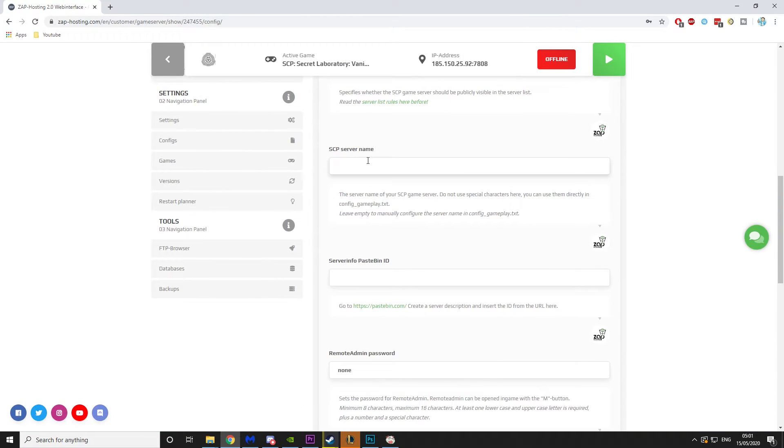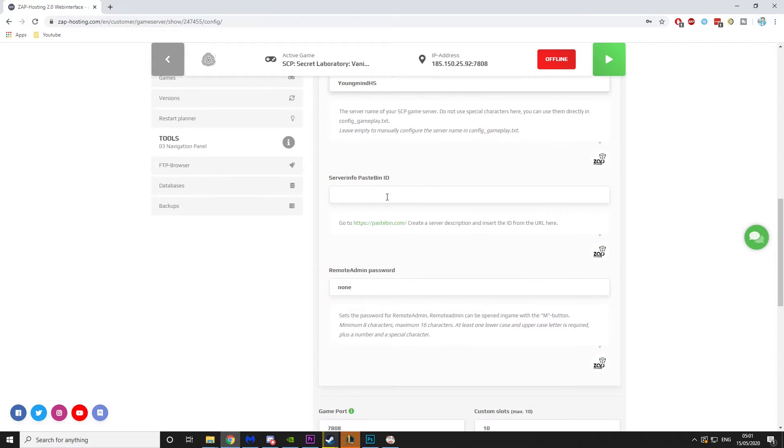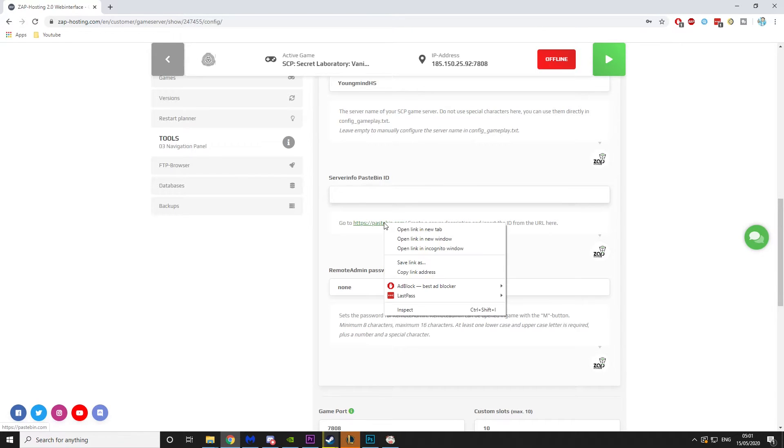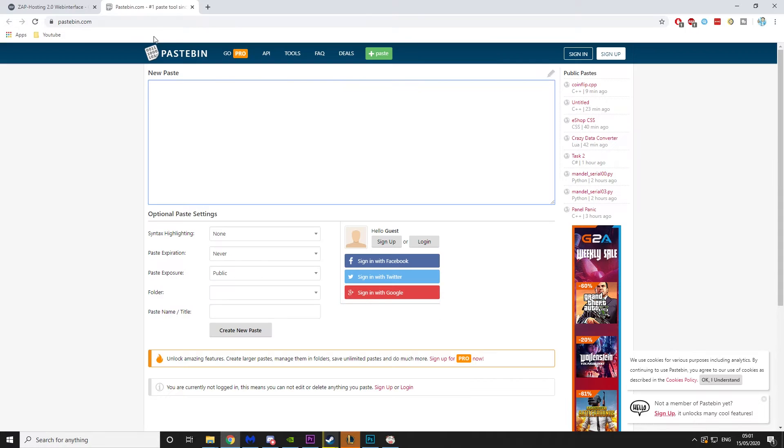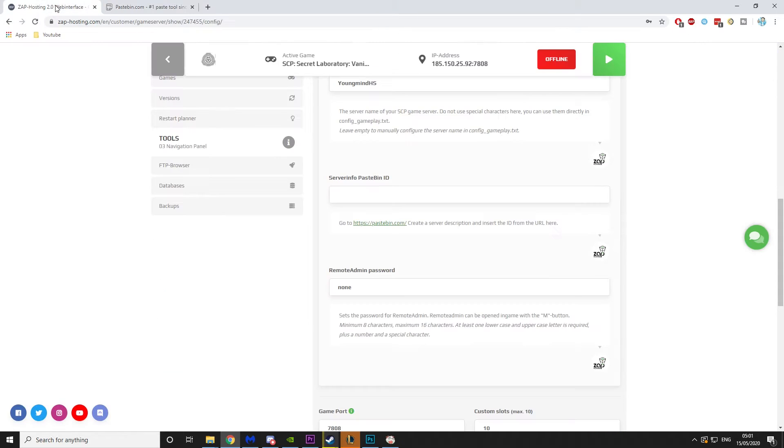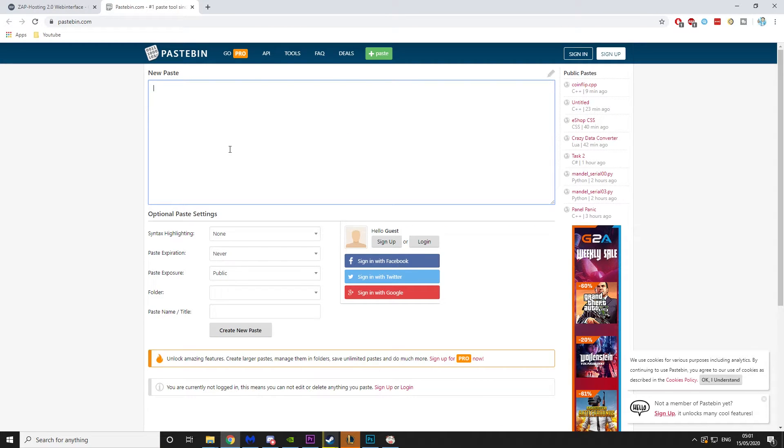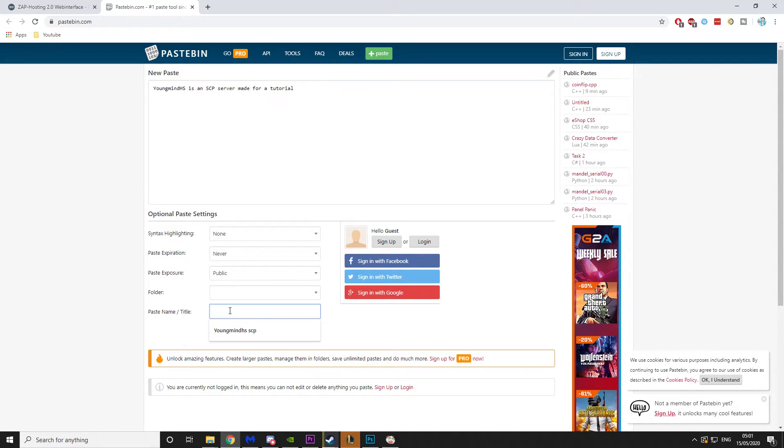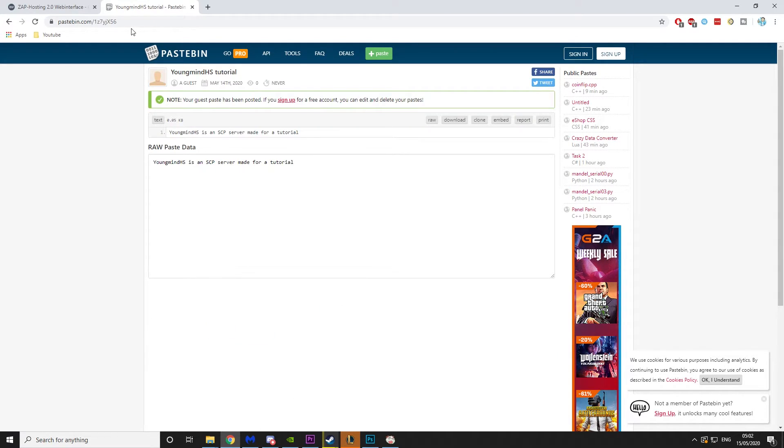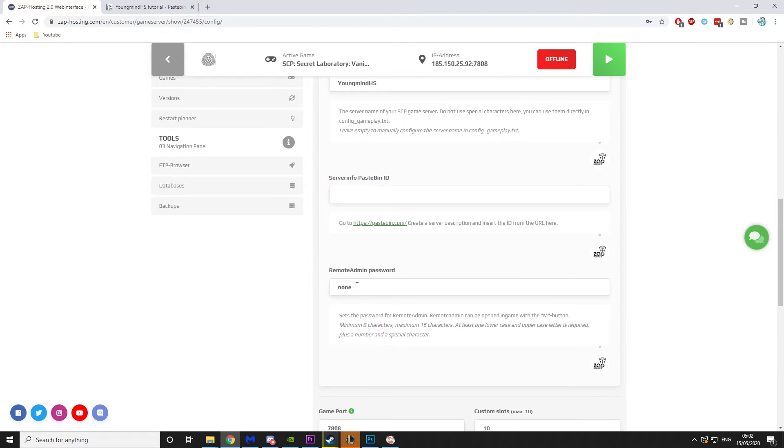Server name, I'm just going to call it youngminds. Paste bin. Now this is for the description of your server. So what you do here is you just click on the link there. Go to paste bin and say you can type in 'youngminds as an SCP server made for a tutorial.' Then what you would call the paste bin, you would call it like youngminds tutorial and create new paste. Then what you want to do is copy this link and paste it in there.